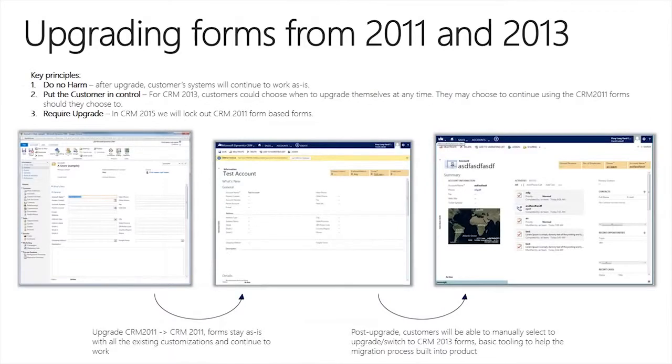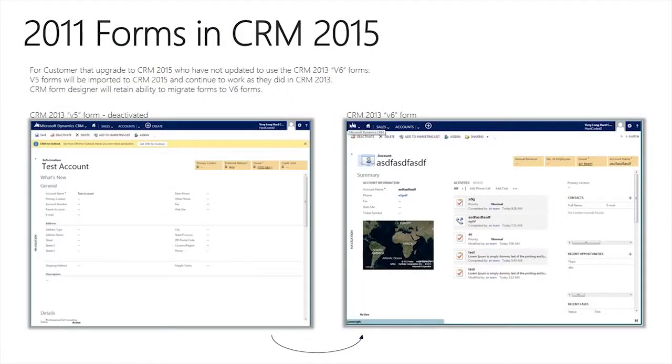In the latter part of our release cycle for CRM 2011, we released a new design for our forms, which became the primary design in CRM 2013. As part of the upgrade from CRM 2011 to 2013, we allowed you to retain the function and layout of your CRM 2011 forms, while encouraging you to upgrade them to take advantage of new features. Moving into CRM 2015, we're maintaining that capability — allowing you to carry your CRM 2011 form through CRM 2013 and into CRM 2015. If you're upgrading from CRM 2011, your forms won't be forcibly modified; you can migrate them at your own pace.